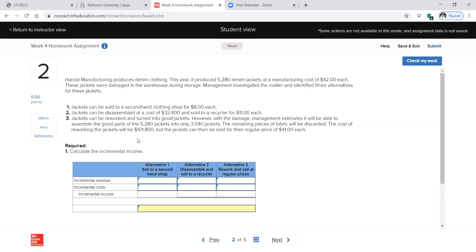Now we're going to calculate incremental revenues and costs. Incremental means the change in — so an incremental revenue would be the difference in revenue between doing option A or doing option B. Here we have three alternatives, so incremental revenue is the difference in revenue between the three of them, and incremental cost is the difference in cost between them. You don't need a full income statement to figure out the impact of a decision; you can look at just what changes and add that onto the bottom line.